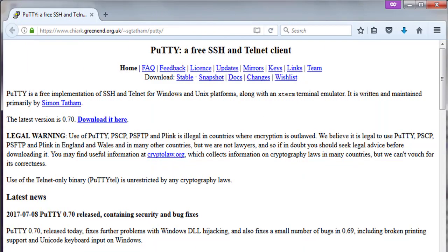This is the webpage of PuTTY. PuTTY is a free implementation of SSH and Telnet for Windows and Unix platforms, along with an xterm terminal emulator. It is written and maintained primarily by Simon Tatham. The latest version is 0.70, released in 2017. PuTTY is a handy tool for all network professionals — there will not be a network professional who doesn't know about PuTTY.